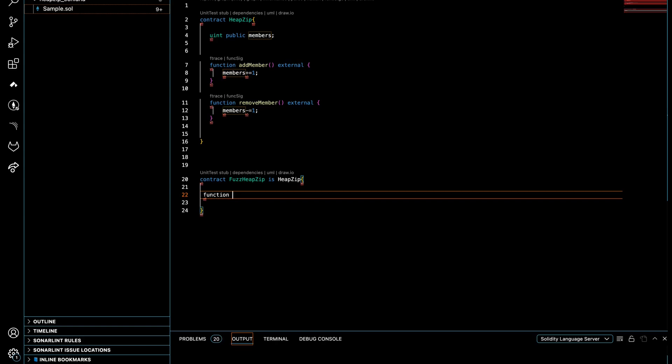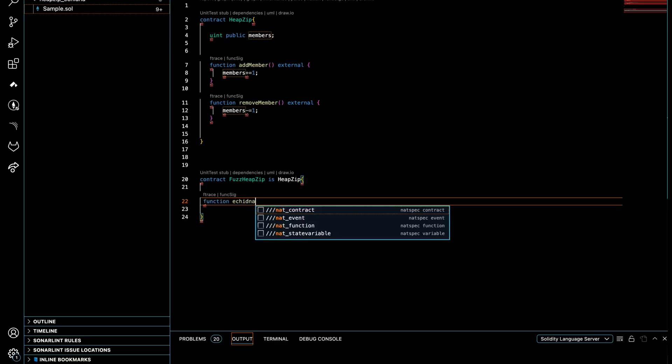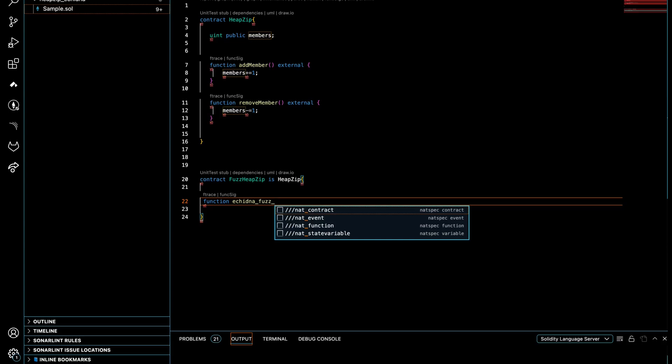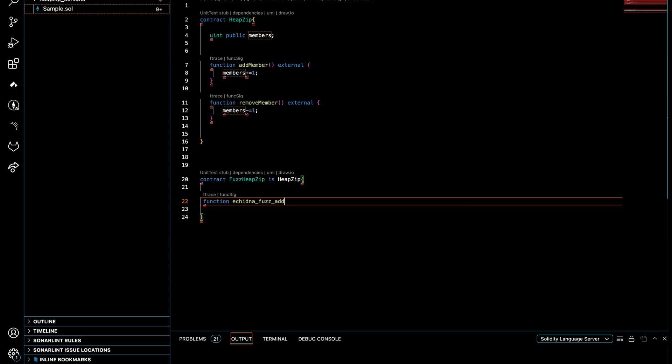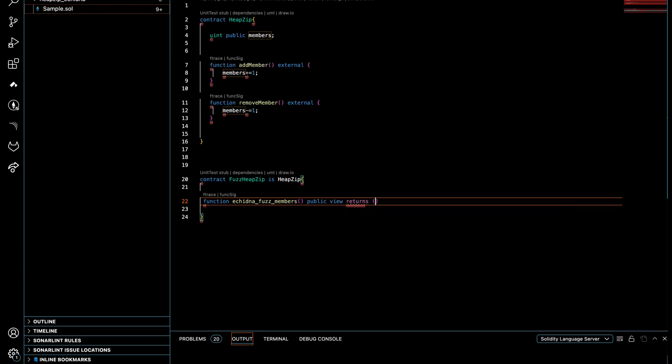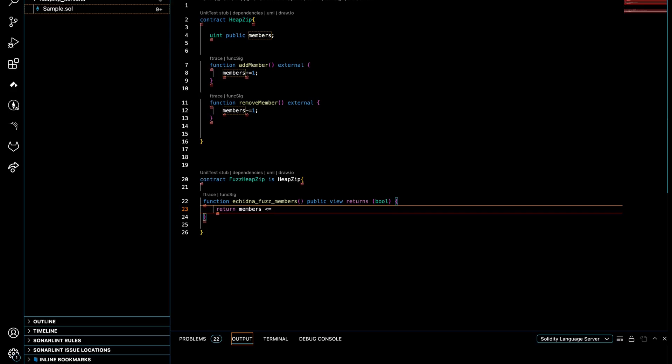Inside of that, I make my own fuzzing function. Because I use the Echidna framework, I've got to put a specific prefix here which starts with echidna, and then the name of the function, whatever you like. So I can say fuzz_members, something like this, quite simple. This function needs to be public and view and returns bool. So I say return members less than, let's say, 10. Something like this, just a simple test here.